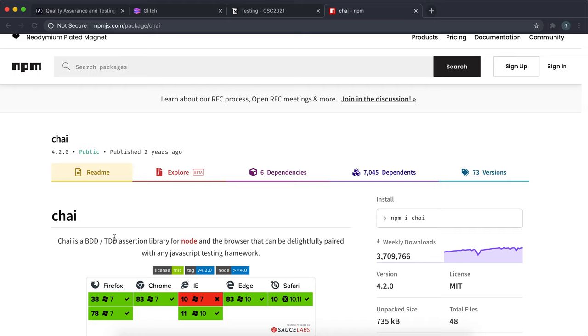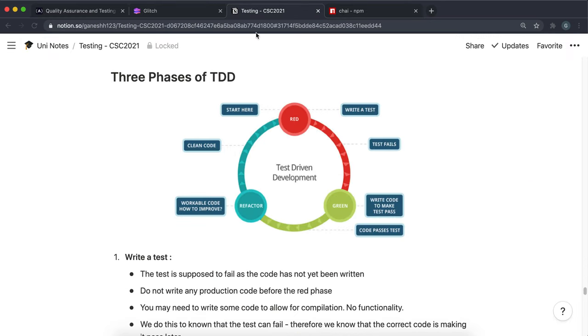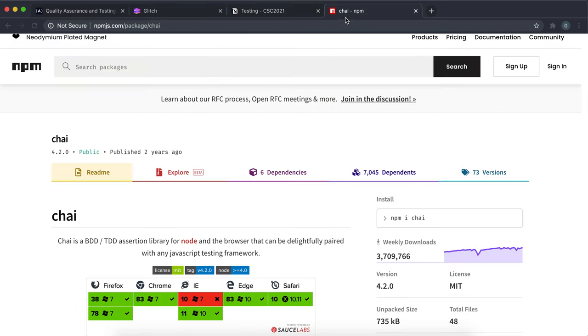So those conditions can be something like checking if a value is null or undefined, checking if it's a string of a particular length, or checking if it's a type number or a type object. Just any situation where you'd want to test something.